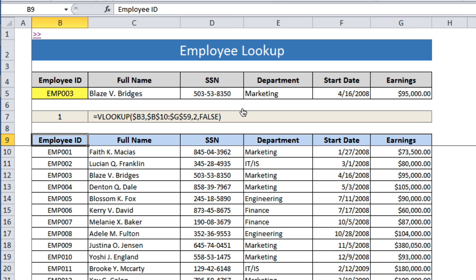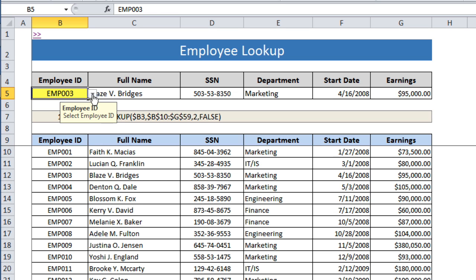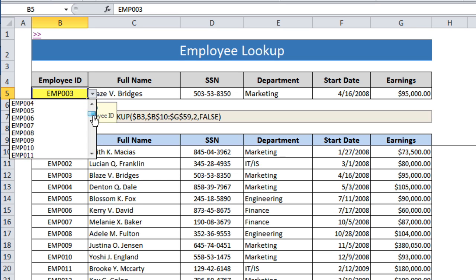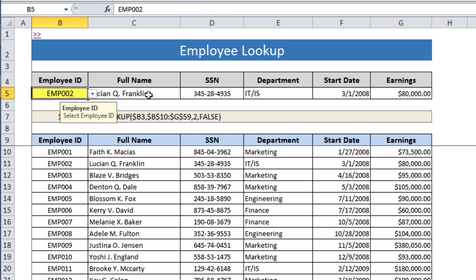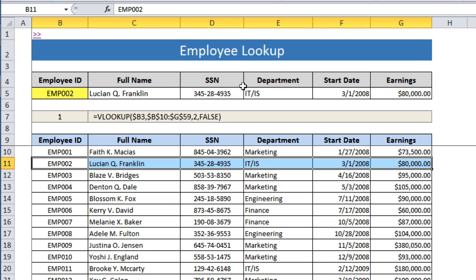Here we have an employee lookup table with the employee ID on the left. We've got employee full name, SSN, department, start date and earnings for each of these employees. What we're going to do is use a VLOOKUP formula to populate the top table so that whenever we change the data validation drop-down — say we change it from three to two — we'll see the corresponding line pulled out at the top.